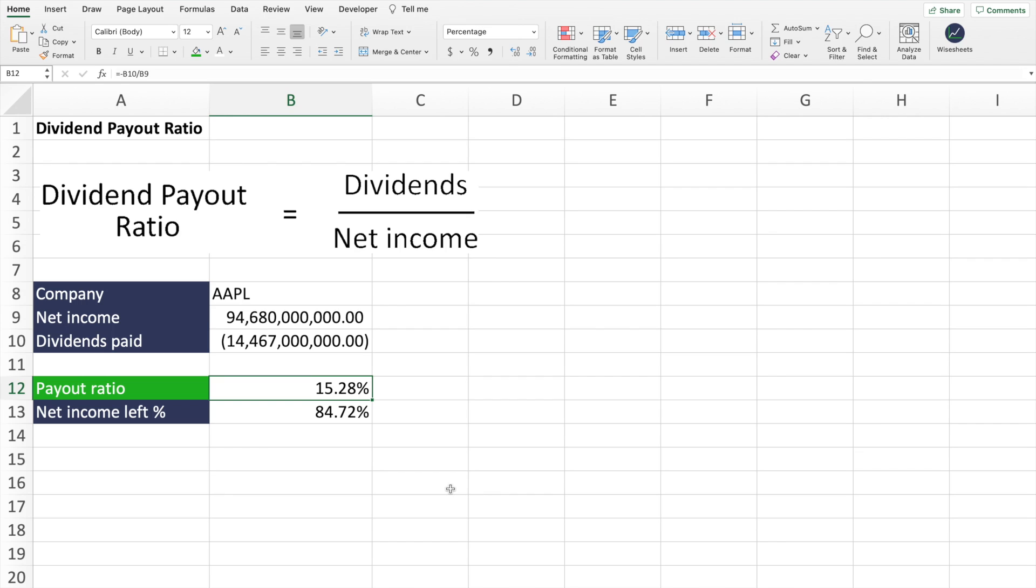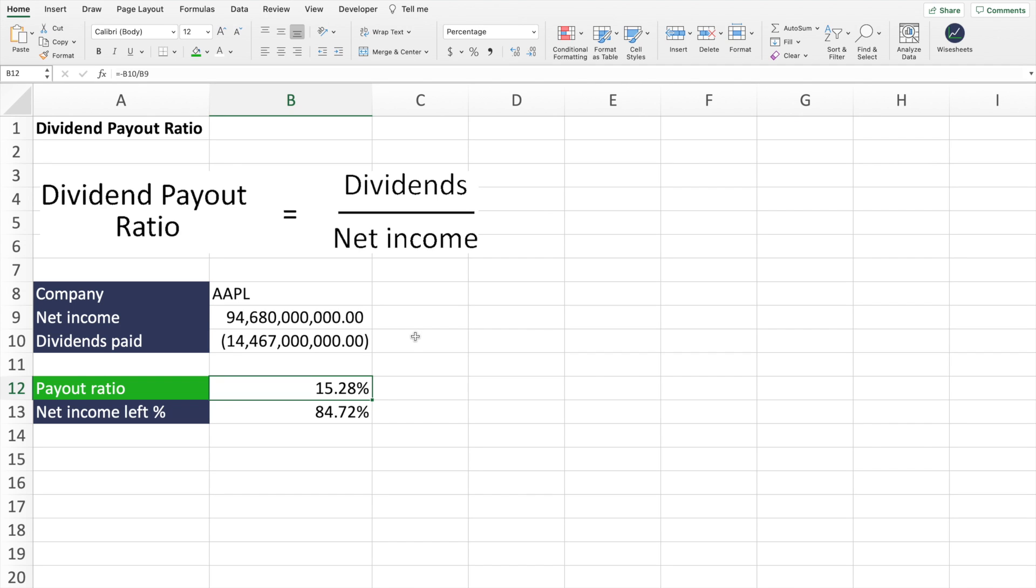And also that the dividend is more sustainable because if for some reason, let's say Apple's profits fall by 10%, the company is only paying 15.28% of the profits as dividends. So it can still pay its dividends to shareholders without an issue versus a company that's already paying 90, 80% of its profits as dividends. It will have a much harder time being able to keep up those payments to the shareholders.